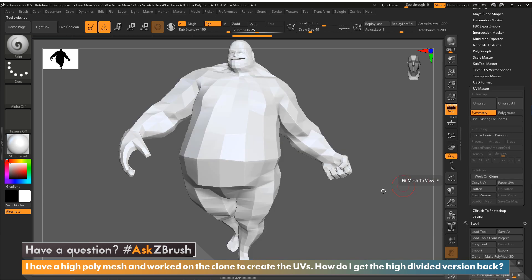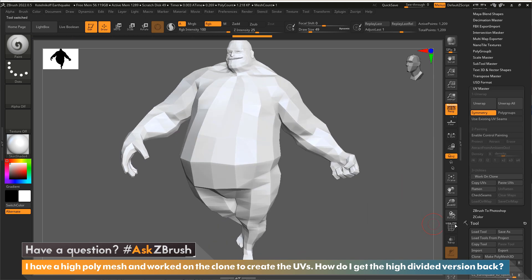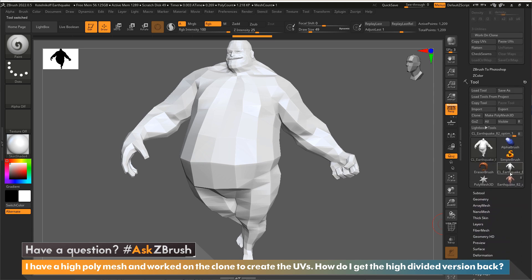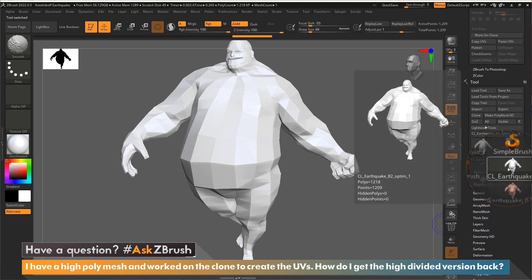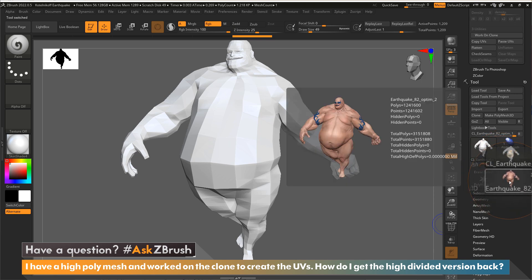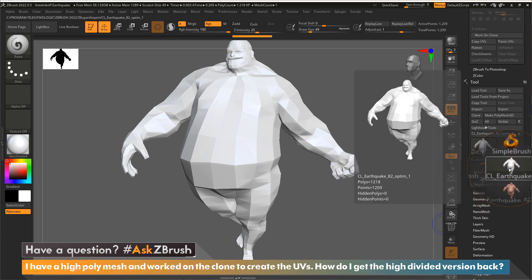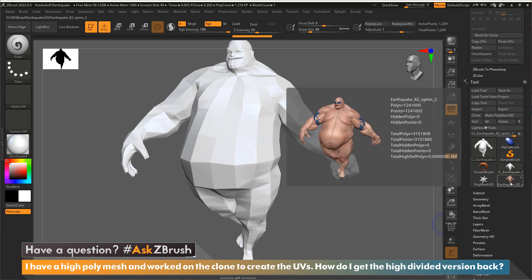I'll press the Work on Clone button and you'll see another version of your model. What's been done is a clone has been made, which you can see right here in the tool palette — there's my original and here's the clone. What this plugin also does is drop it to the lowest subdivision level and delete all other subdivisions, so we're looking at the exact same model but at the lowest level with no subdivisions.